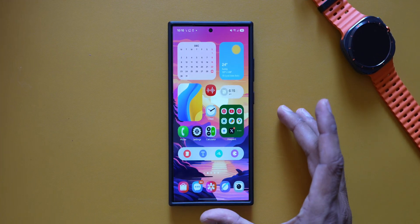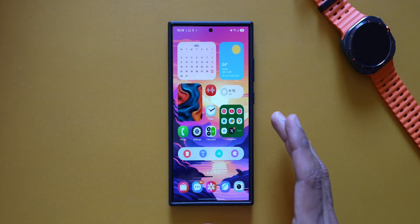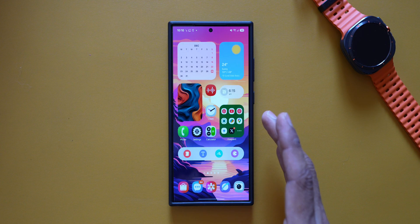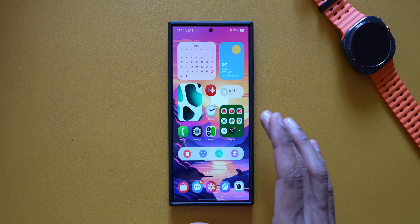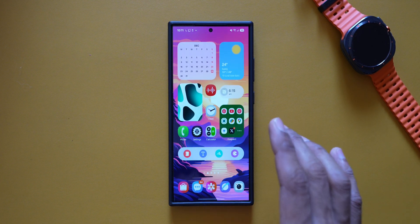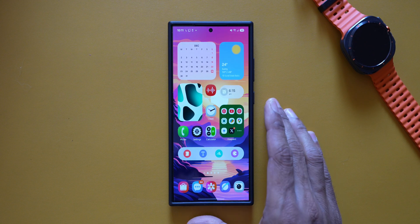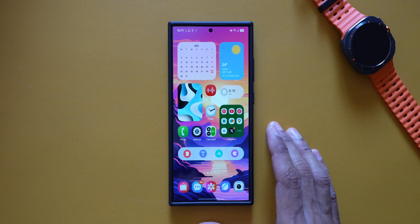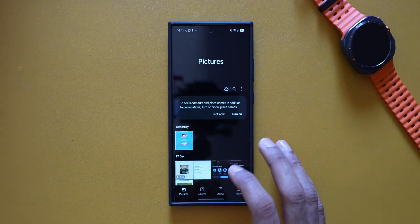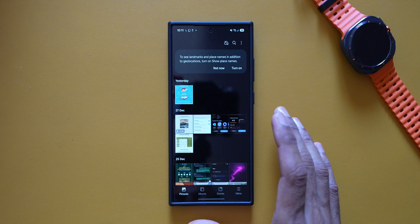Welcome to Apex. In today's video, I'd like to share some of the important changes which have taken place inside the Samsung Gallery application on One UI 7.0. Without wasting any time, let's dive right into the video. Let me first open the Gallery application.